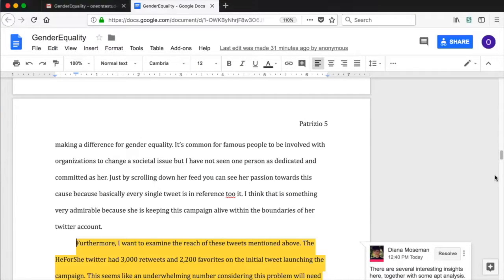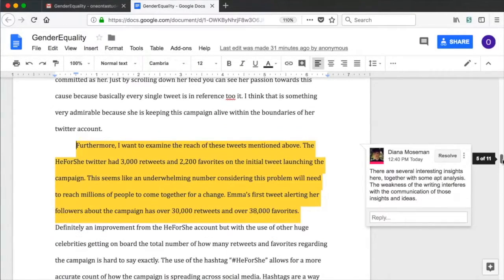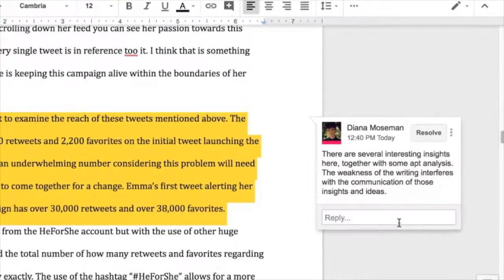Any back and forth discussions about the comment will also be saved to the comment thread of the Google Doc.